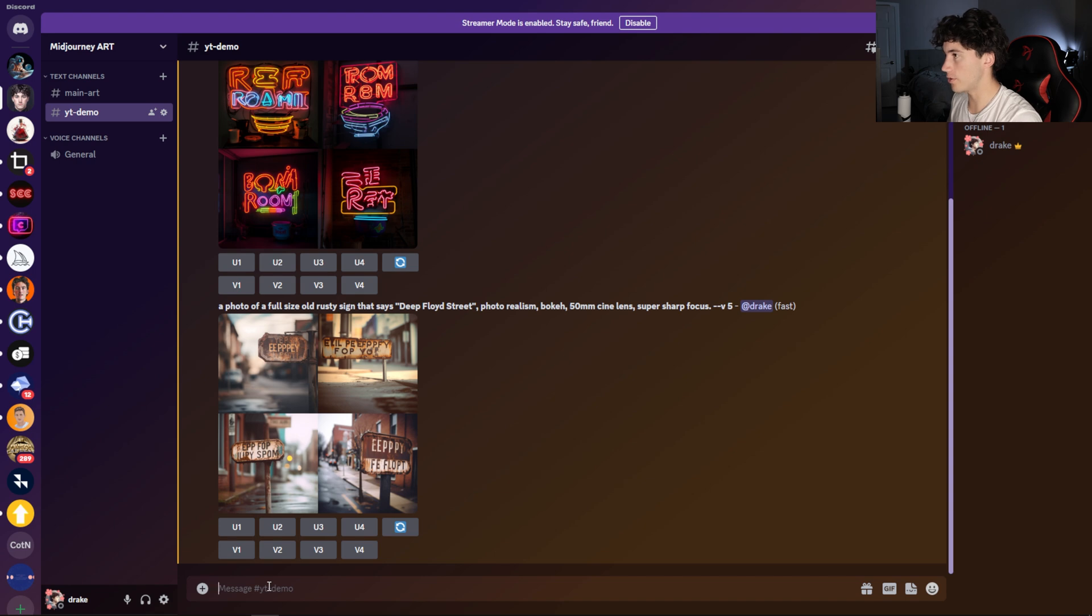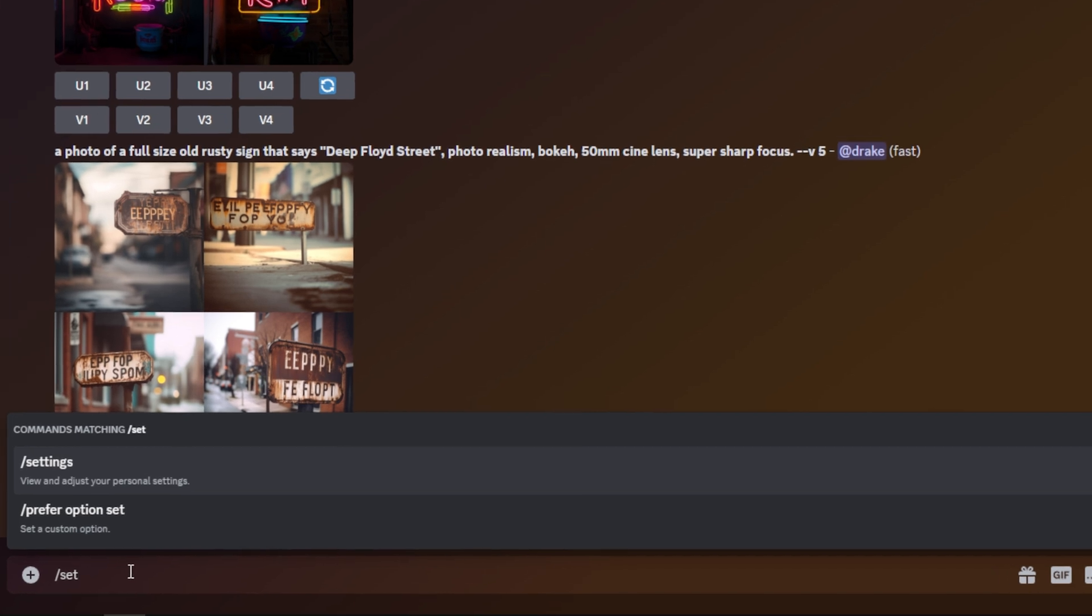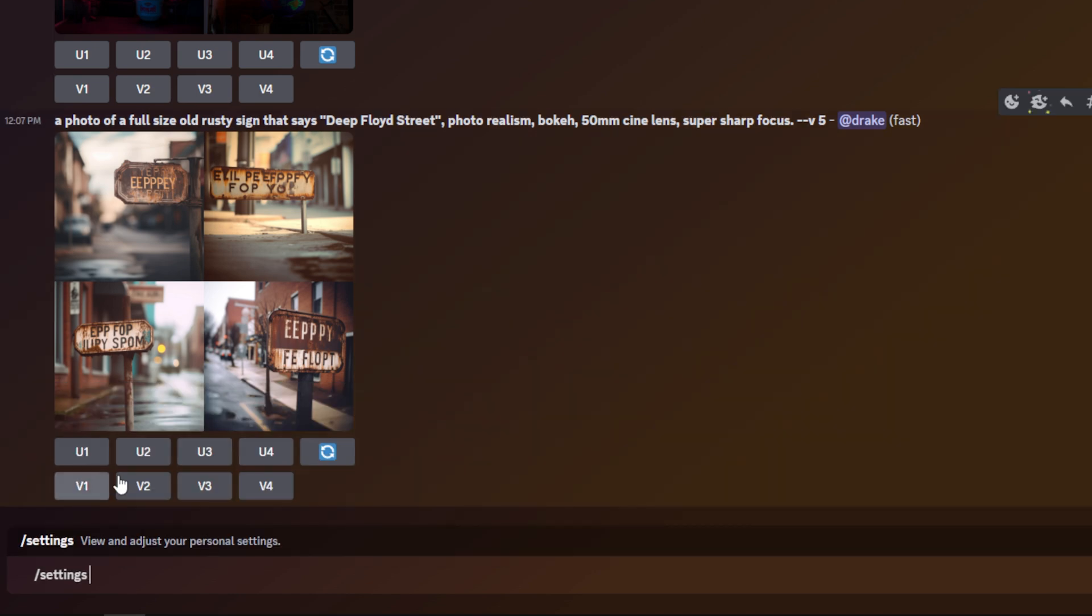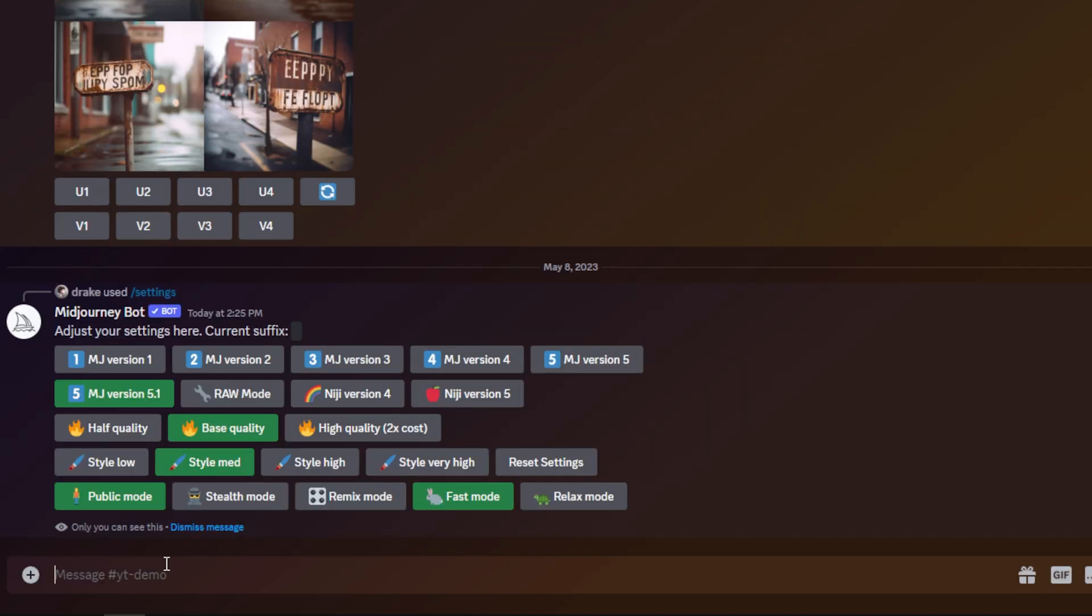So in order to enable Midjourney version 5.1, what you need to do first is type in slash settings. After you type in something like slash set, it should come up right here. You can just tap slash settings and then hit enter to send it off, and then it will bring this screen up. When you're at this screen, as you will notice, you can see Midjourney version 5.1 right here, as well as a new Raw mode next to that.